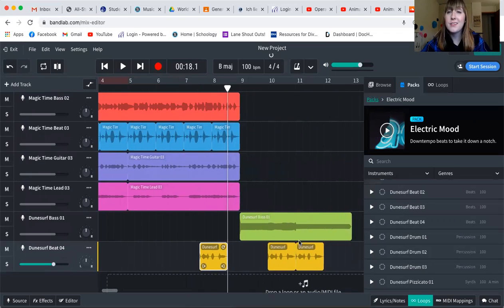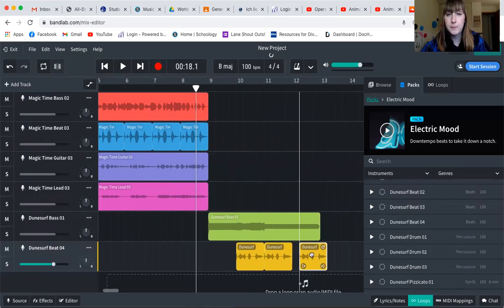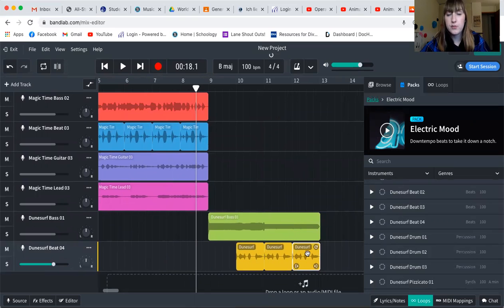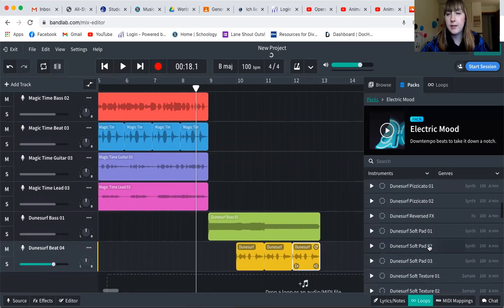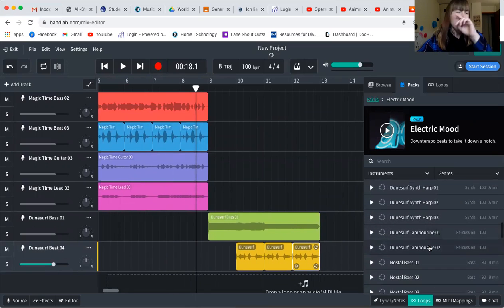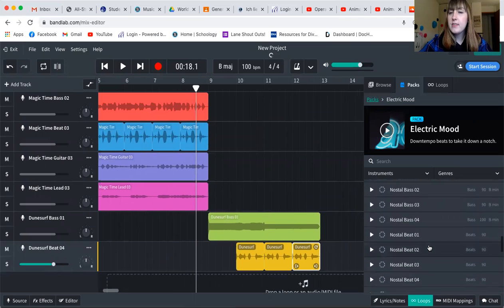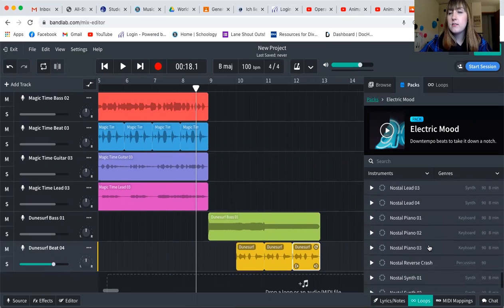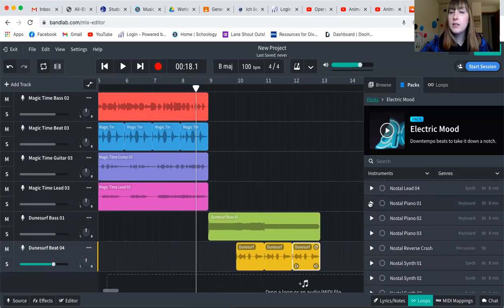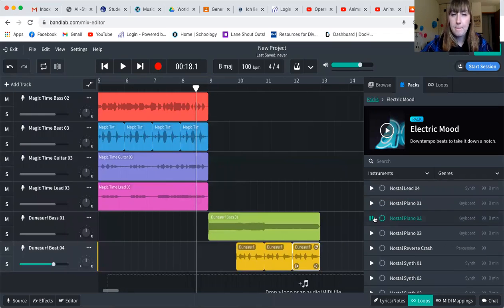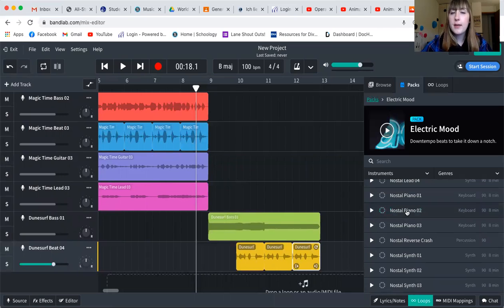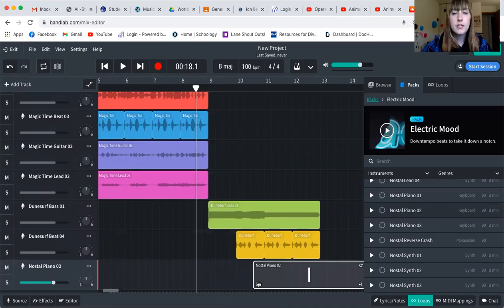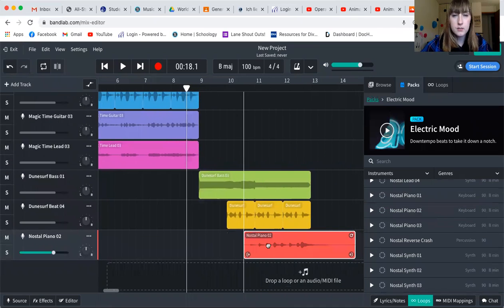Again, that B section is something that sounds different. So there's my B section started. And then I would like to add yet some melody. So I'm going to go and listen to the keyboards and see which one I like. And when I found one I like, I'm also going to drag and drop that into my composition as well.